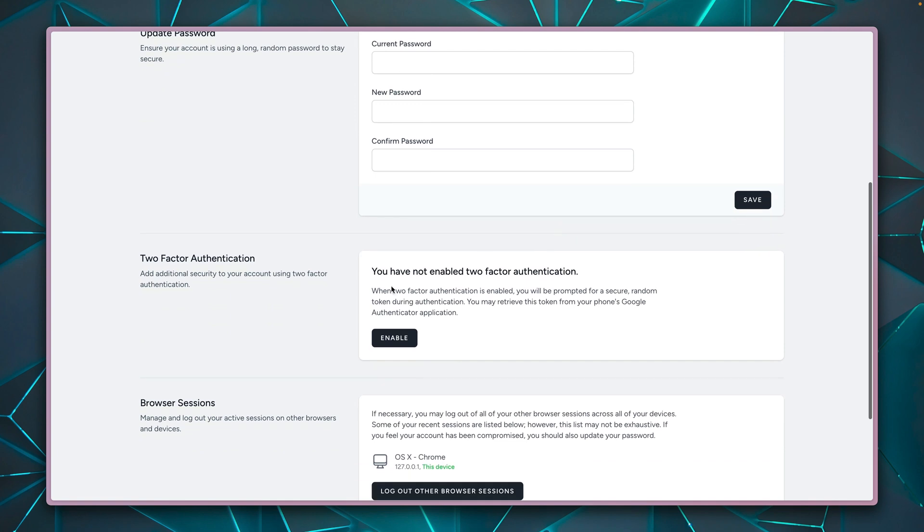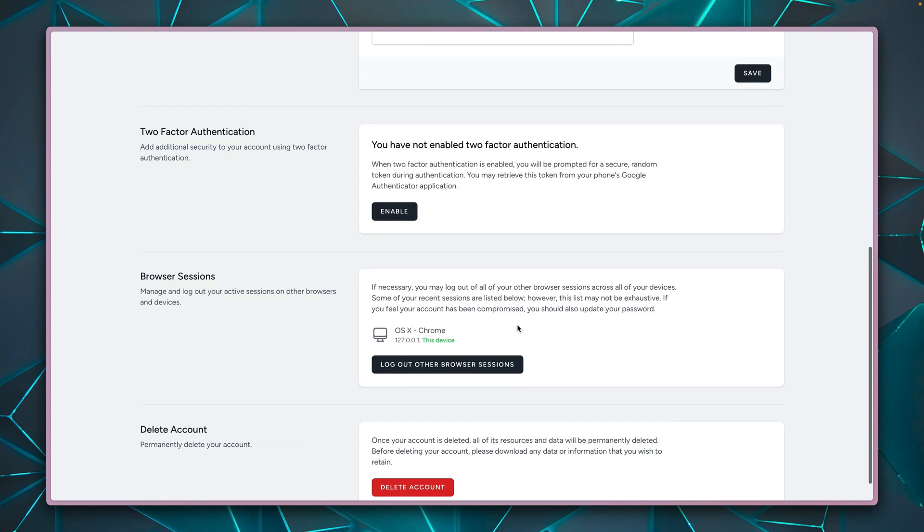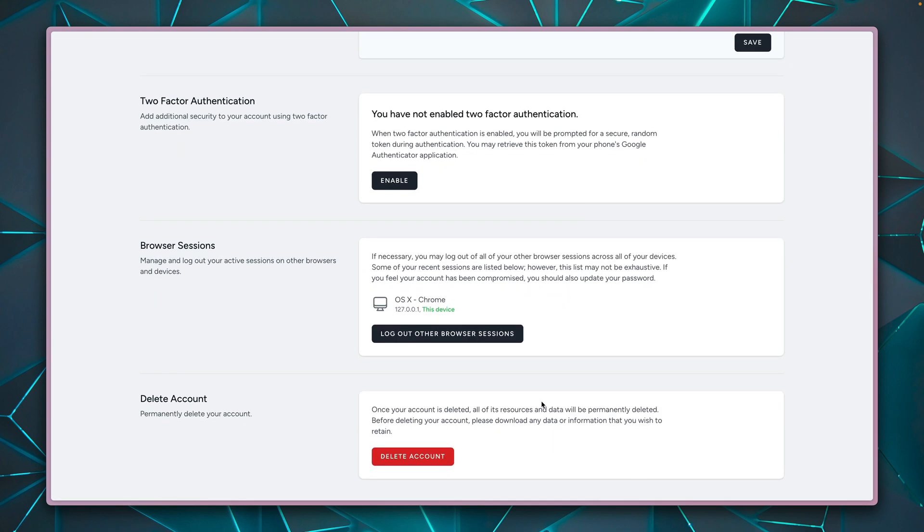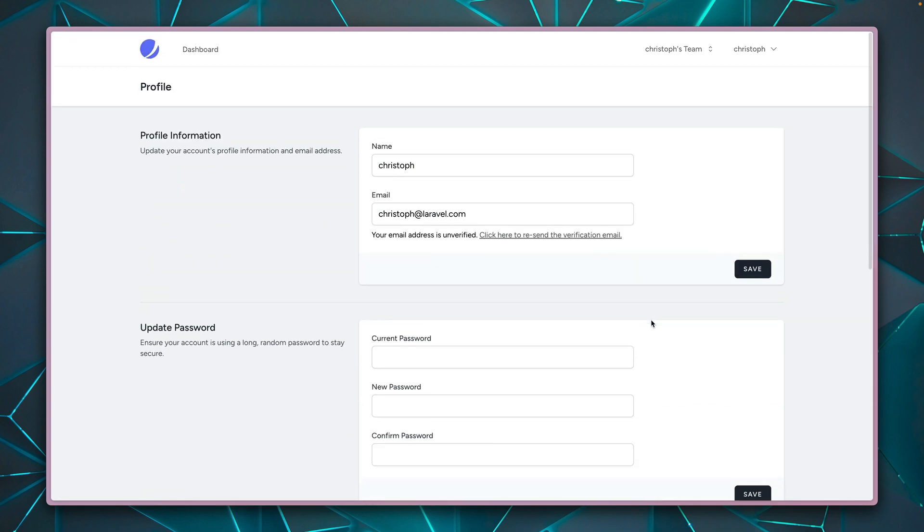We already have here two-factor authentication, which we can enable if you want to. This also only comes with Laravel Jetstream. We can log out through all our browser sessions on other browsers. And of course, we can delete the account if we want to.